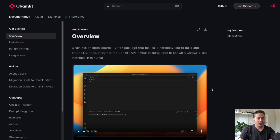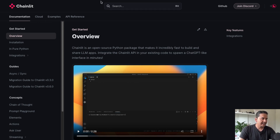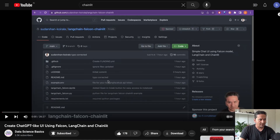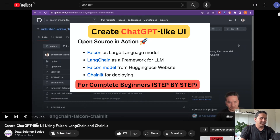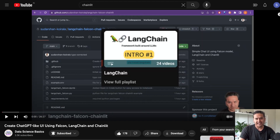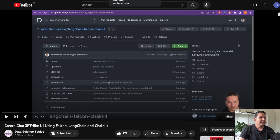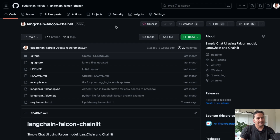In this series I am not going to explain what Chainlit or LangChain is, or all the different steps, because those things are covered in my earlier videos. If you want to know what Chainlit is in detail, please refer to the earlier video about the ChatGPT-like UI using Falcon, LangChain, and Chainlit. And if you want to know what LangChain is and all the different things, I have already created a LangChain playlist — please refer to that.